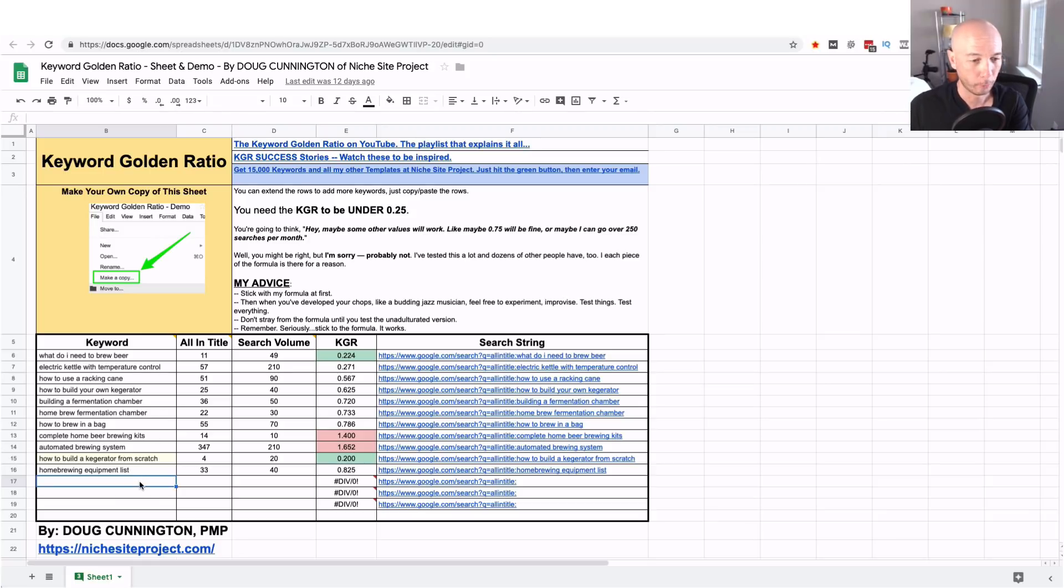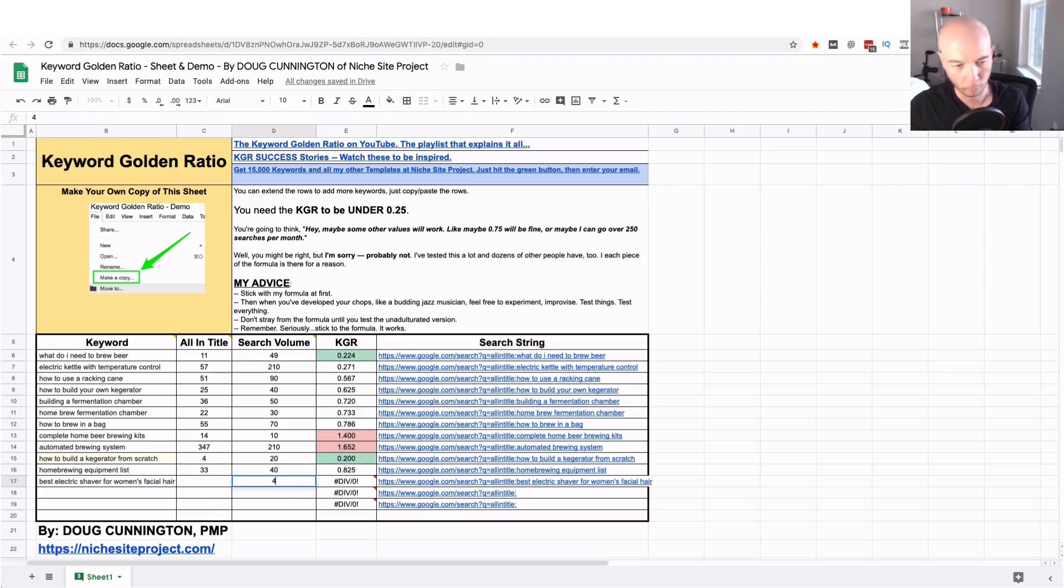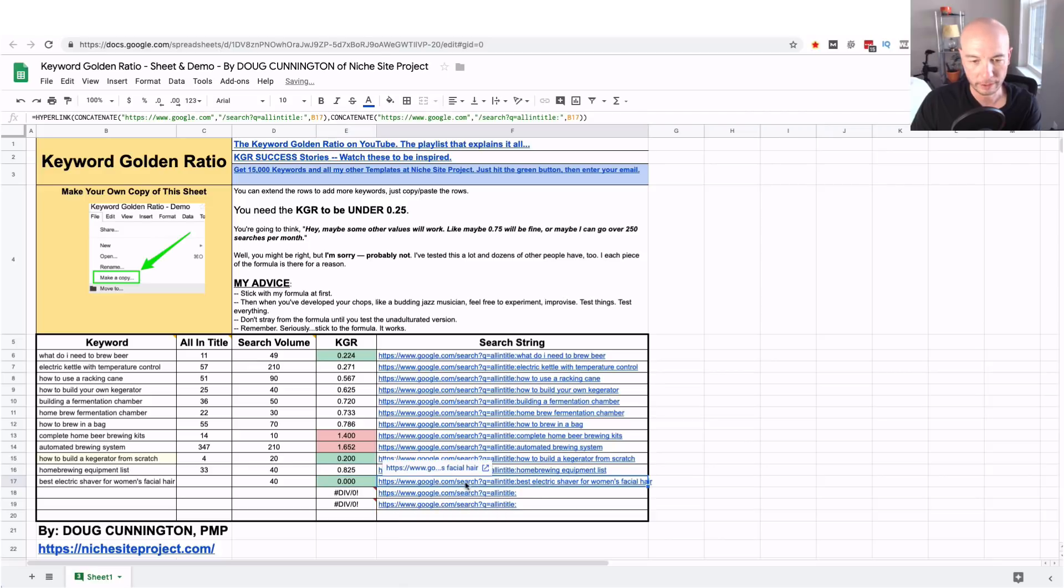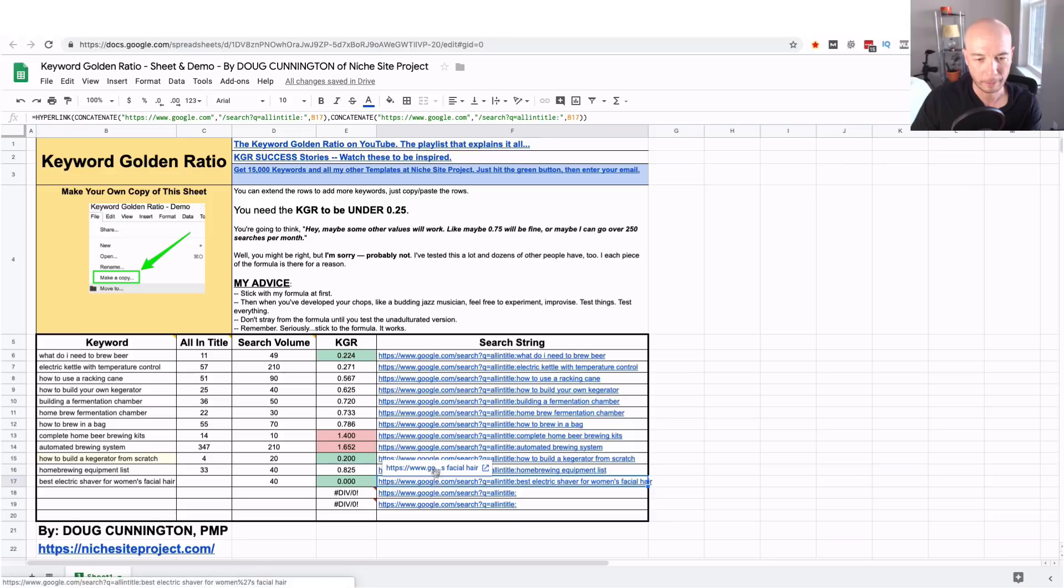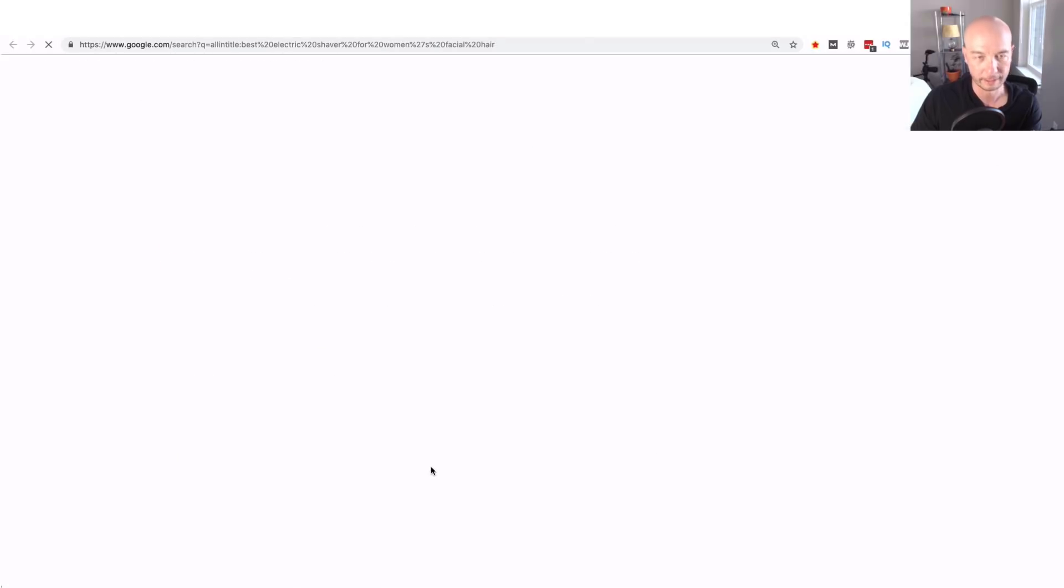I will paste best electric shaver for women's facial hair right here and then I do know that the search volume was 40 from looking at the tool and then we end up with this. This is why the spreadsheet's awesome is it sort of auto populates here so we could just click this link here.